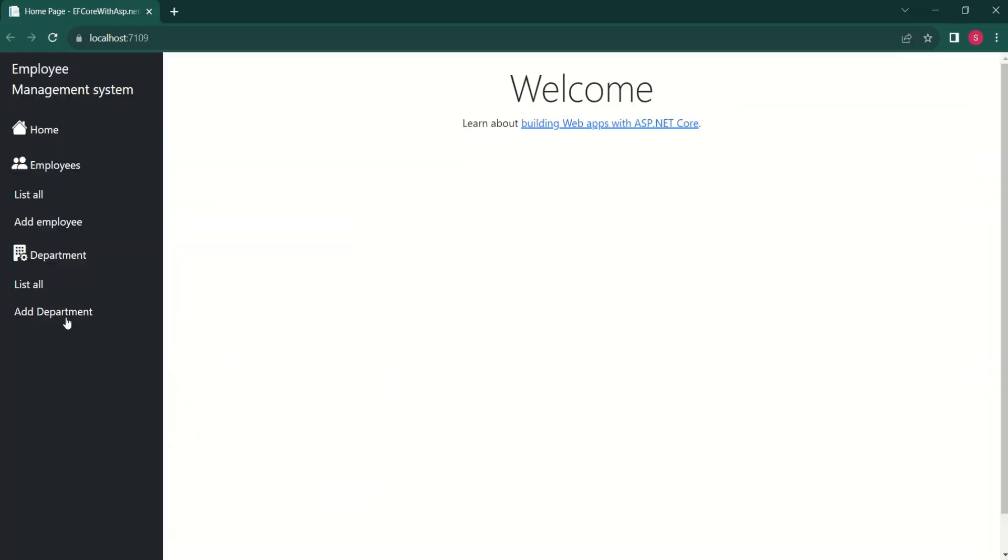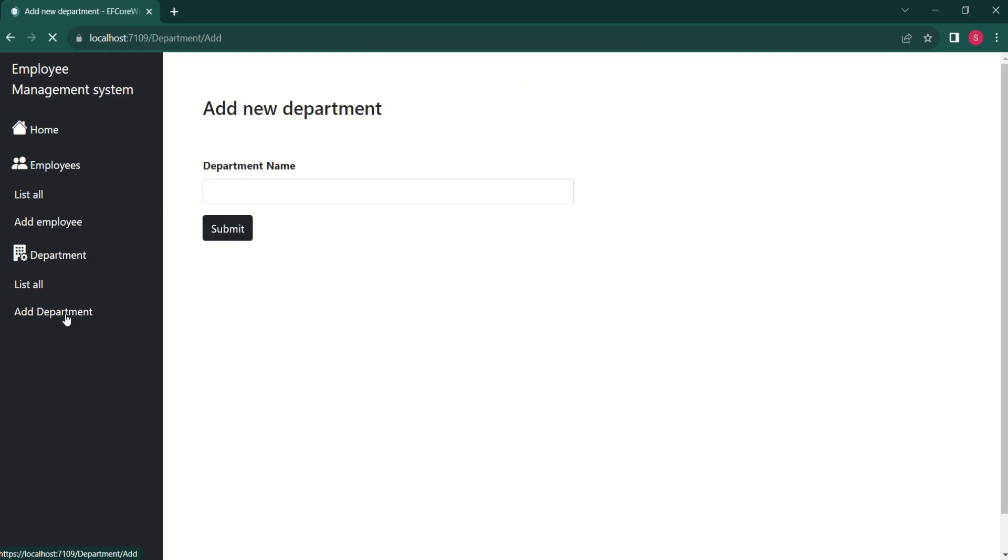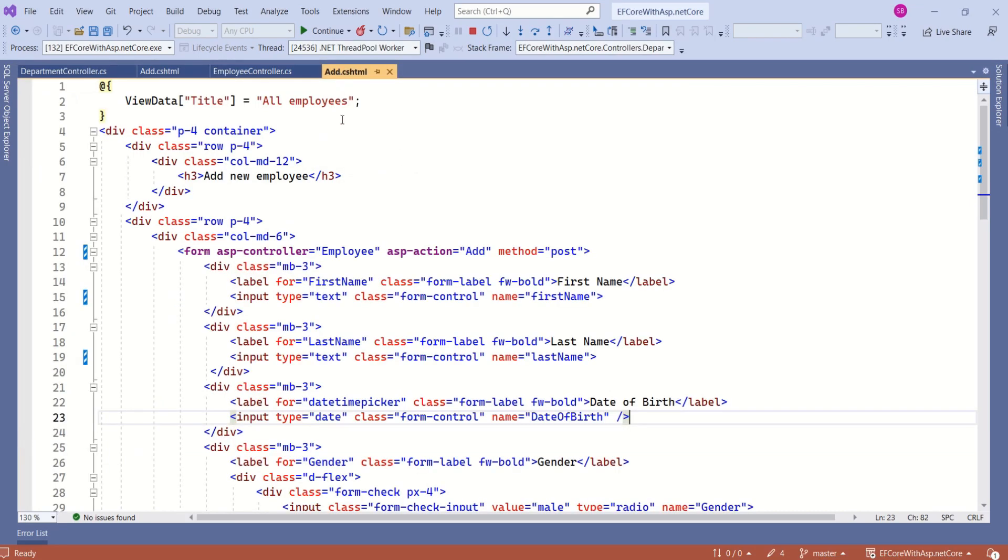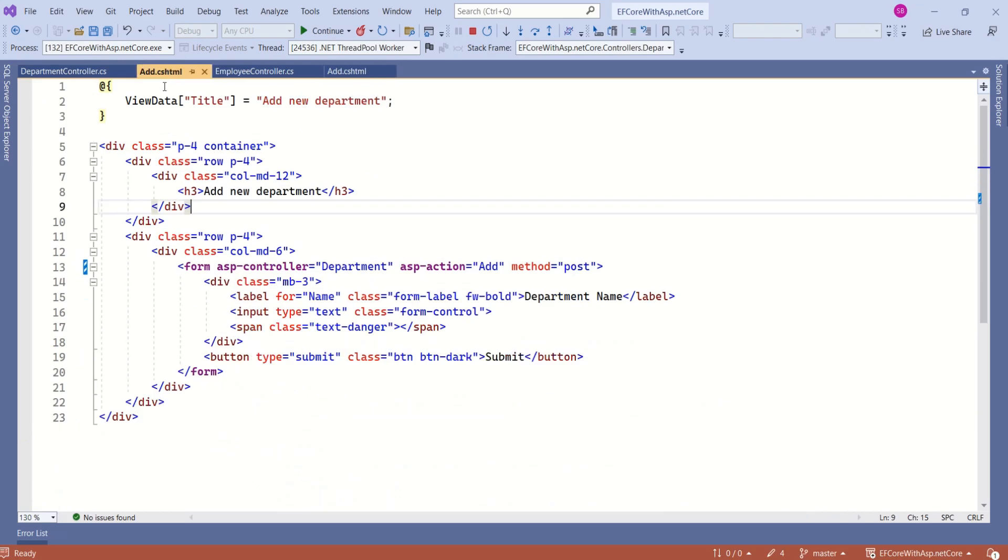Okay, let's click on add department. I will say HR. I'll click on submit. This time it's null. This is because if you look at this add department form, here we have an input field, but there is no name attribute.